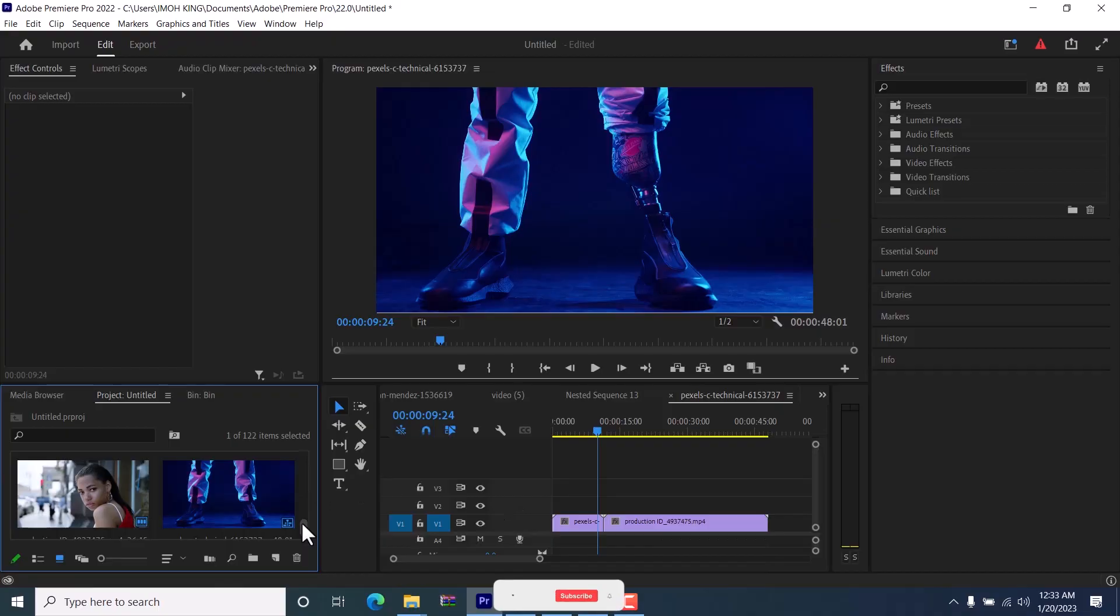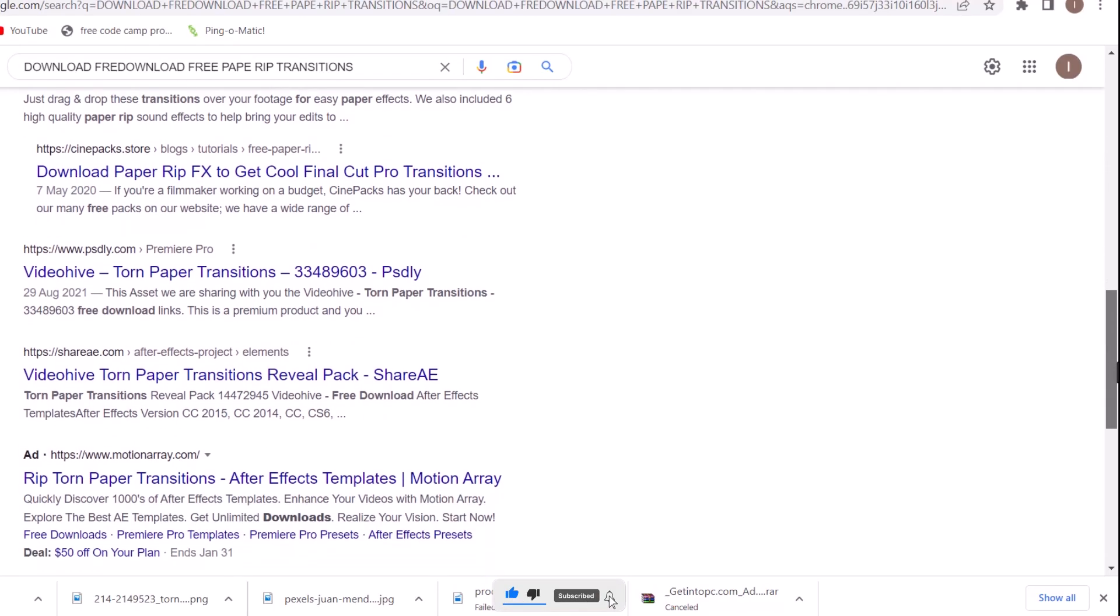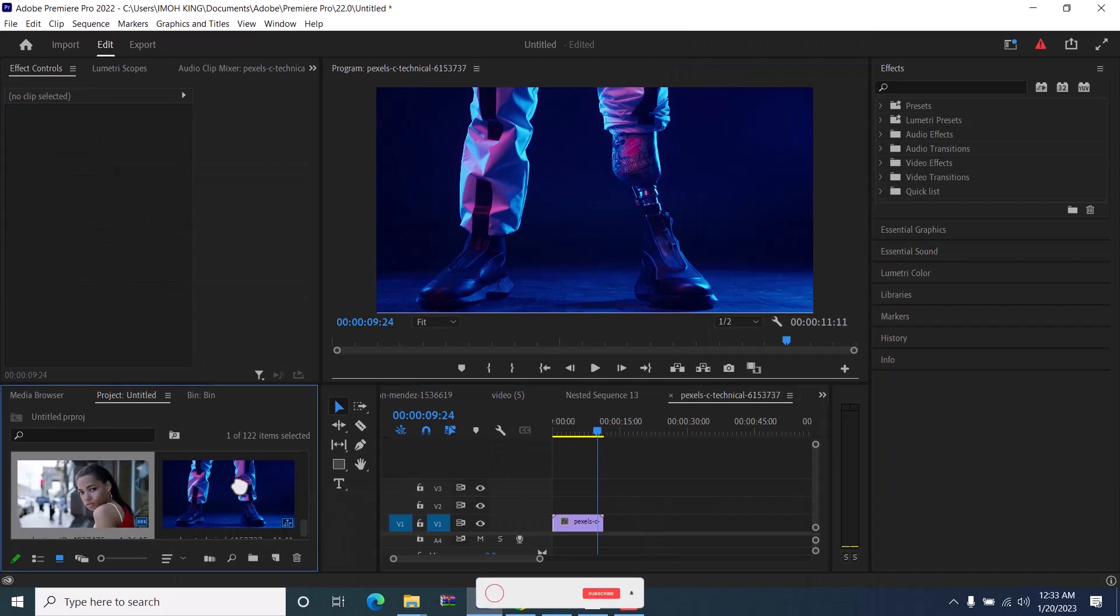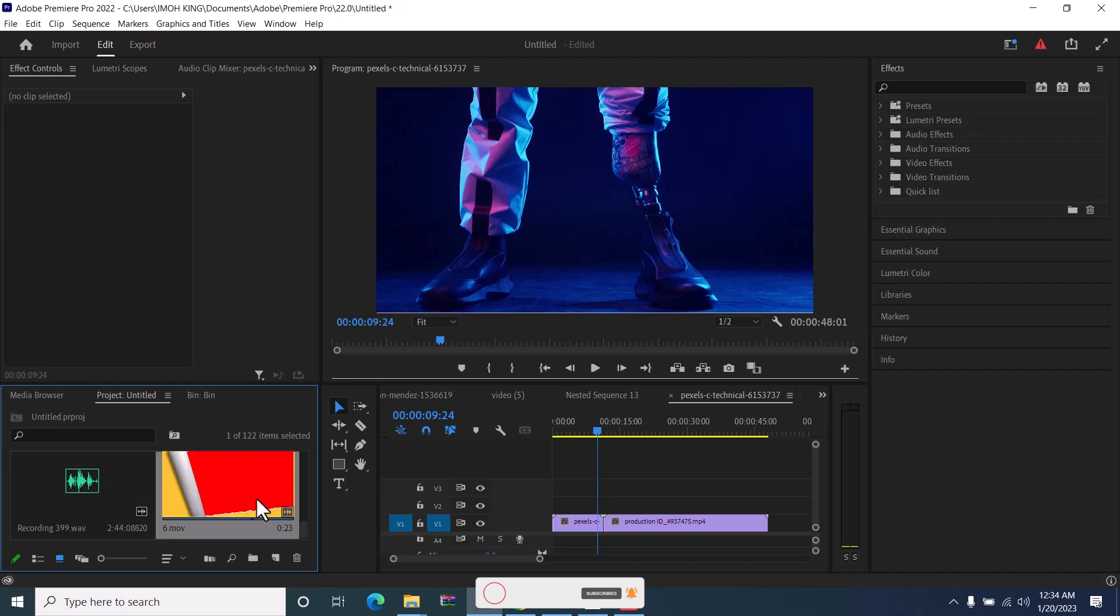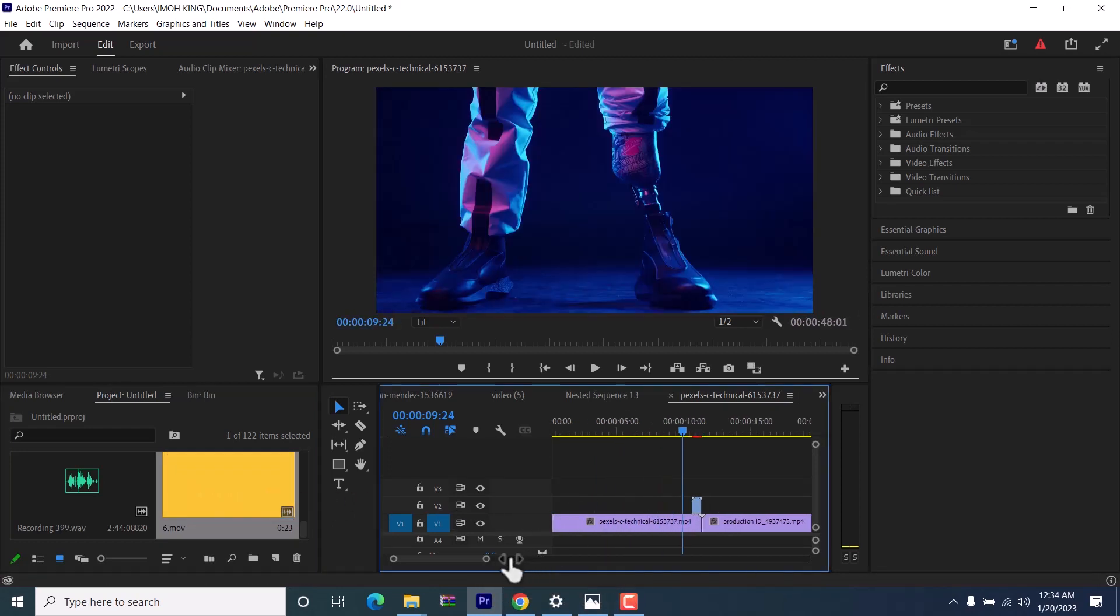First begin by downloading your paper rip transition pack. There are a couple of free asset sites to download this from. Once downloaded, place your two clips into your timeline that you would like to use this transition on, and then place your paper transition asset on top